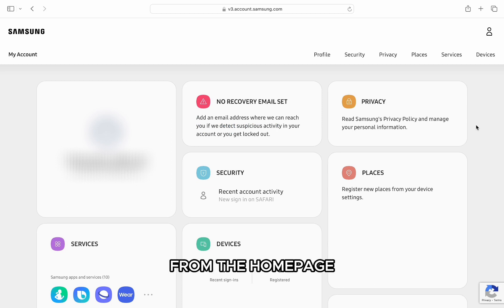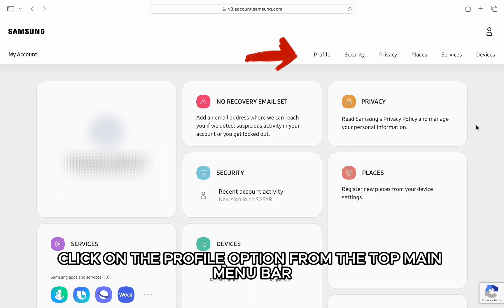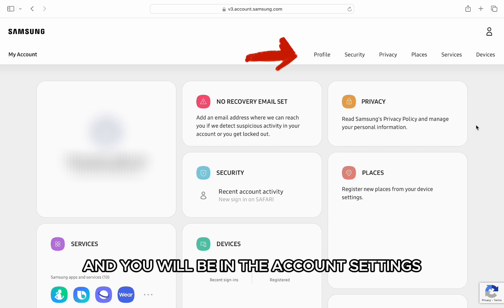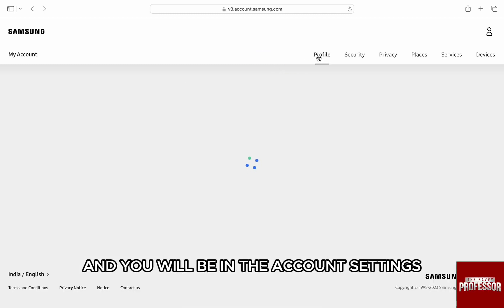Here, from the home page, click on the profile option from the top main menu bar and you will be in the account settings.